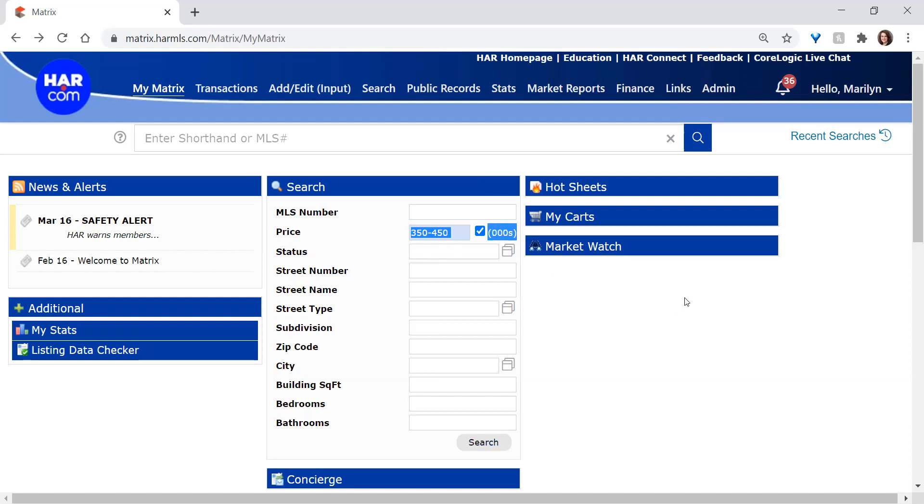The thousands place is already presumed. So in this case, I would be looking from $350,000 to $450,000. If you uncheck that box, the thousands place is not presumed. So now I'm only looking at $350 to $450.